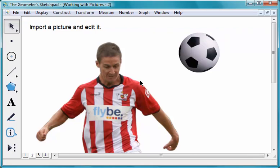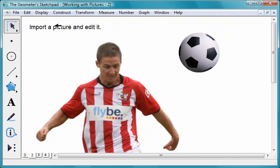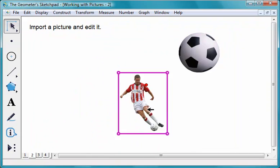You can also resize a very large picture by choosing the Dilate Arrow tool and dragging the picture.